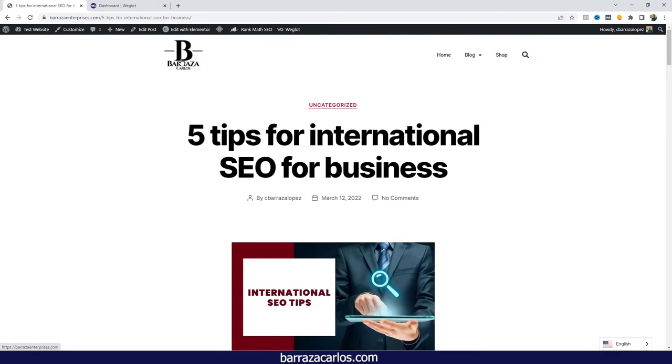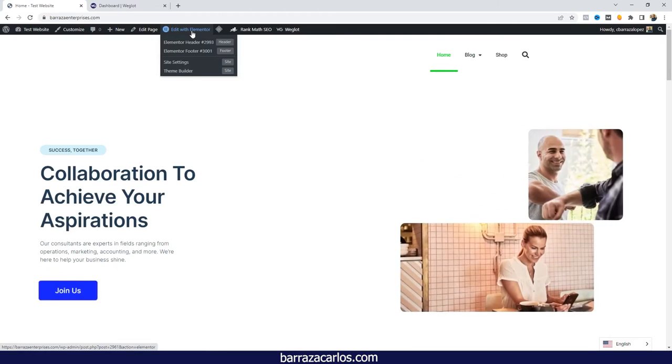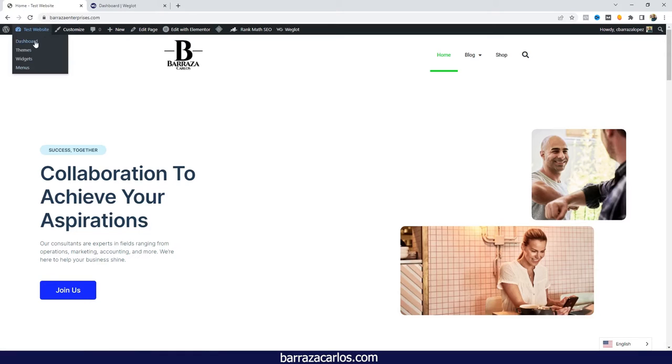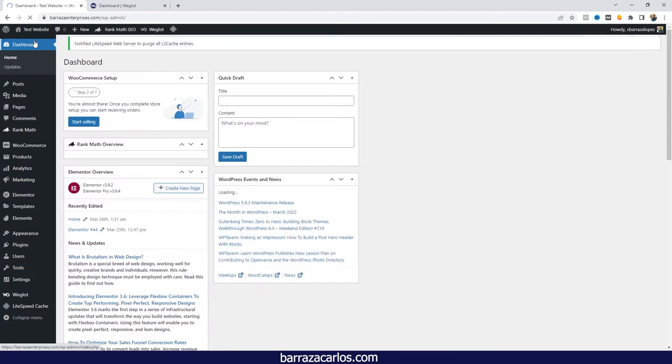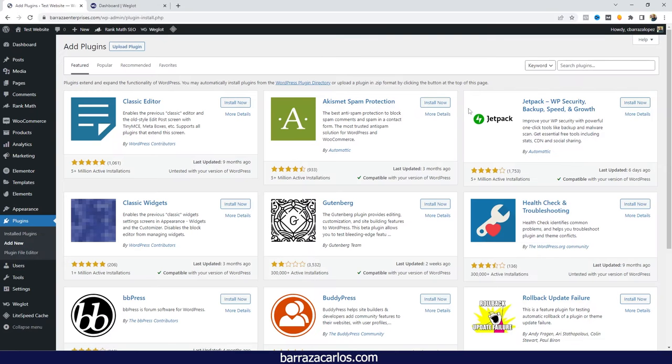As you can see here, Elementor is installed. It's really easy to install Weglot just by going to the dashboard, add new, search for Weglot. I have already installed it, so there are some steps that I will skip.